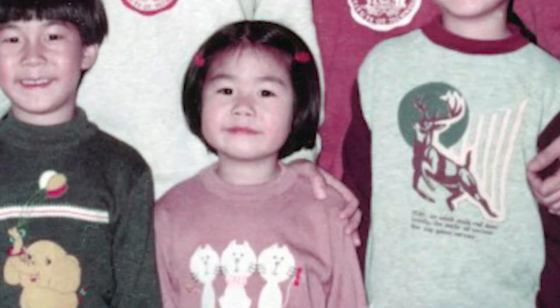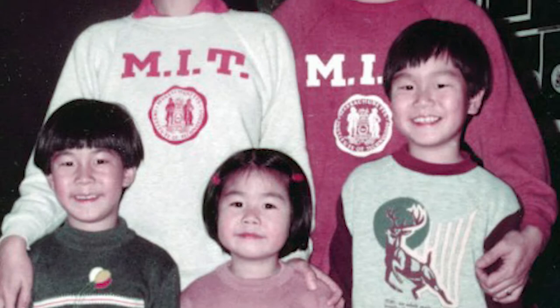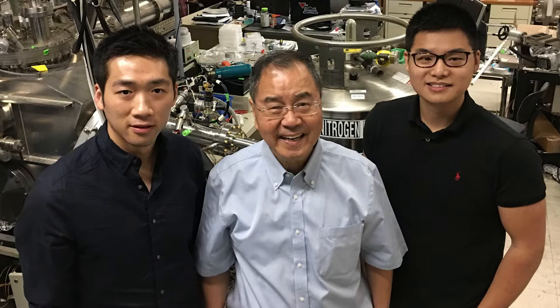Wang grew up with science and math. Her mother has a Ph.D. in chemistry and her father teaches electrical engineering at UCLA.